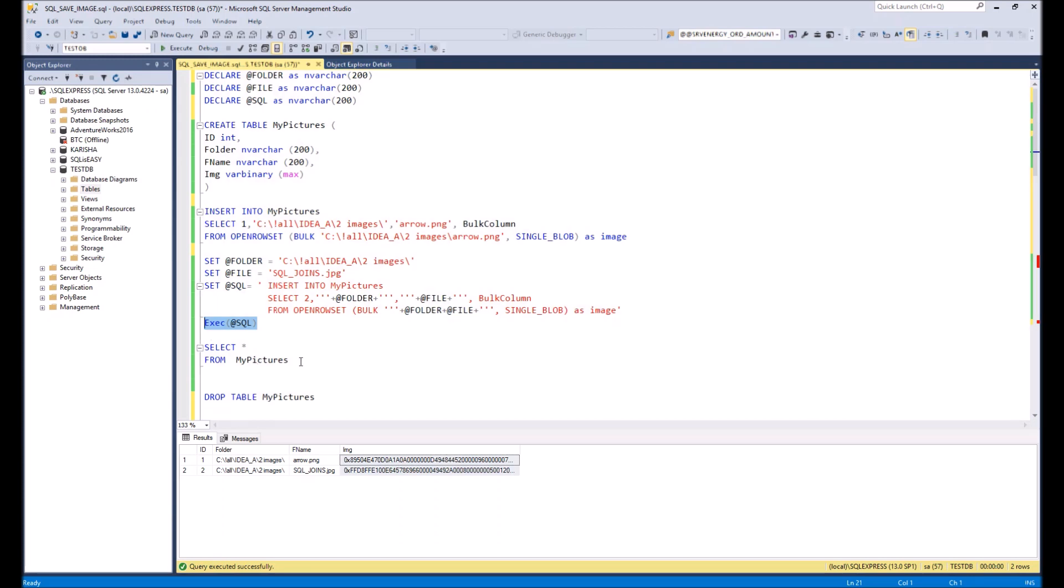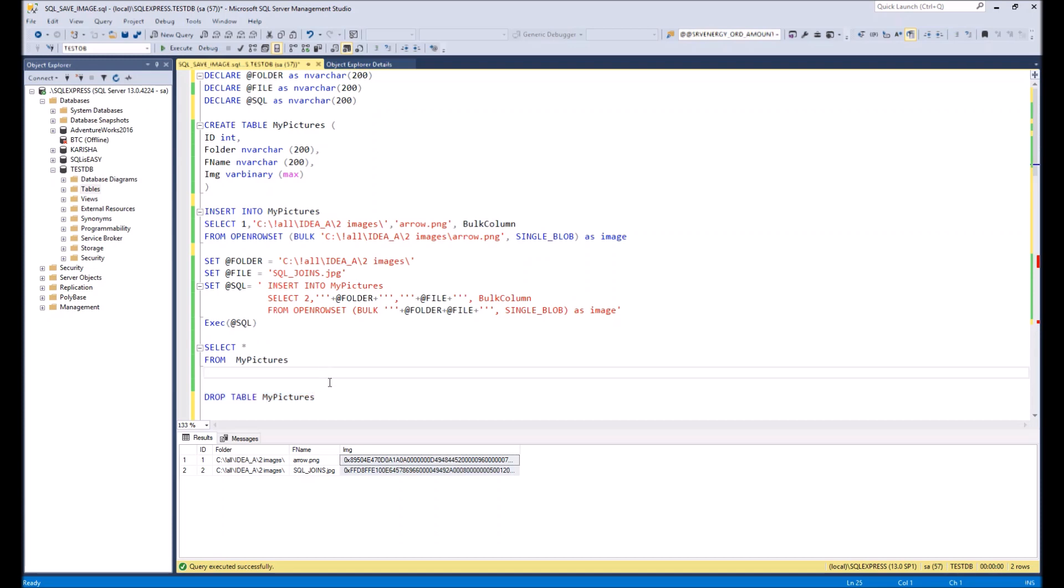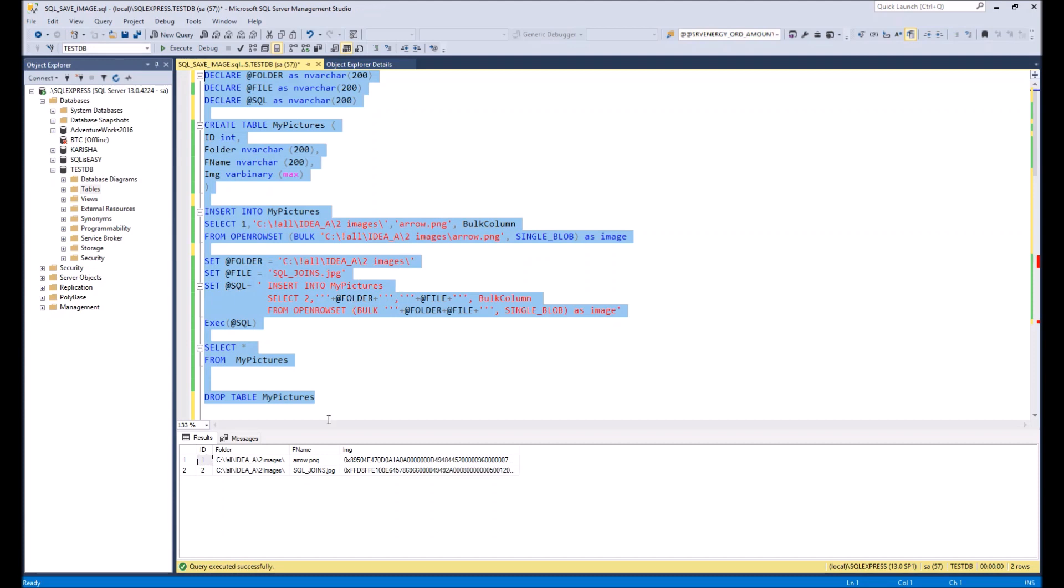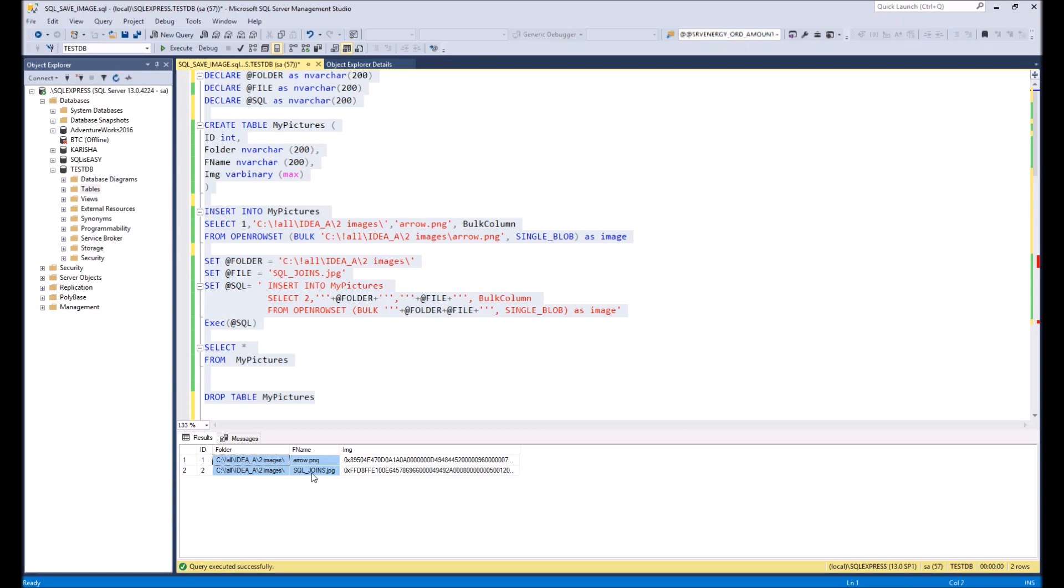And at the end we will show what we get in the table and delete the table itself. So now let's execute it and take a look on the result. Here it is. We have two records in the table with a folder, file name, and file itself.